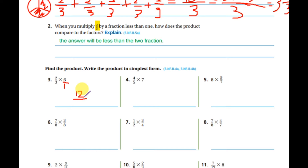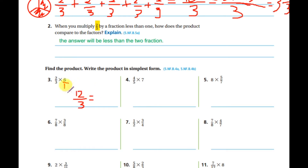Remember timetable six: six, twelve, eighteen, twenty-four, thirty, thirty-six, forty-two, forty-eight. So three times one equals three. Is twelve over three a proper or improper fraction? Of course improper, because twelve is more than three.